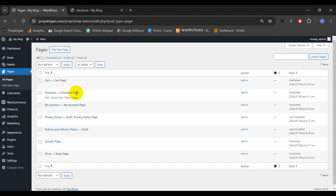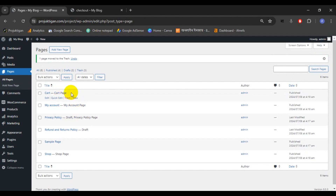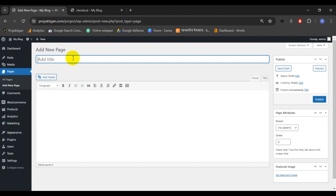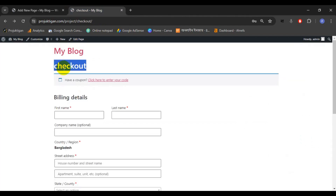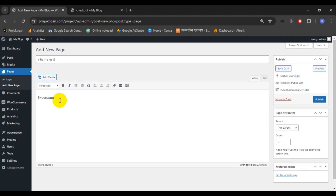When we install the WooCommerce plugin, WooCommerce automatically creates this checkout page. We'll remove this checkout page and create our own. Just click on Trash, then click Add New Page and enter the page title. Copy and paste it, then also add the shortcode 'woocommerce_checkout' — we must add this shortcode. Now click the Publish button.